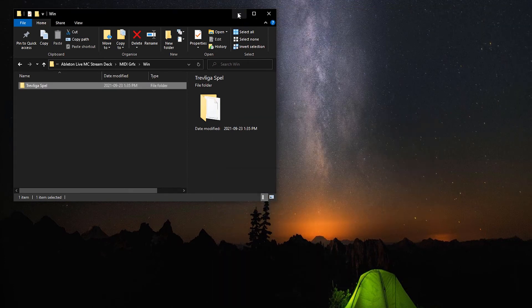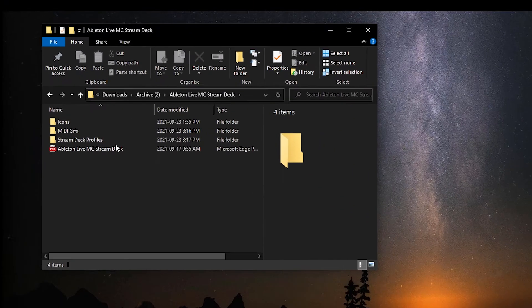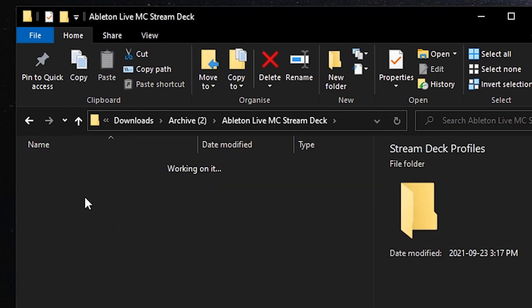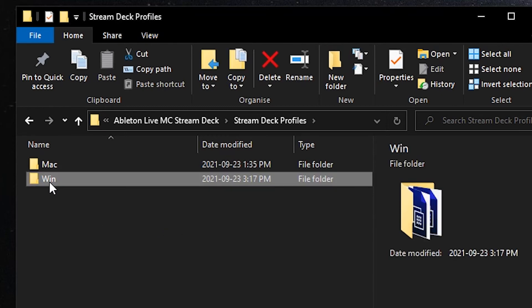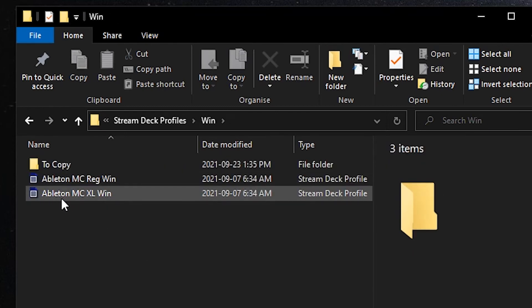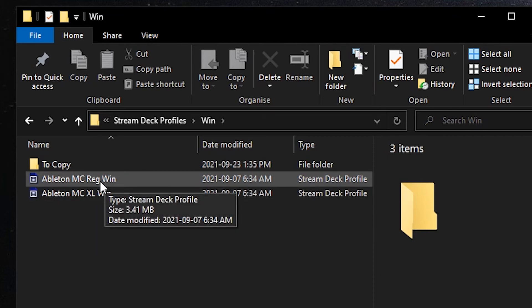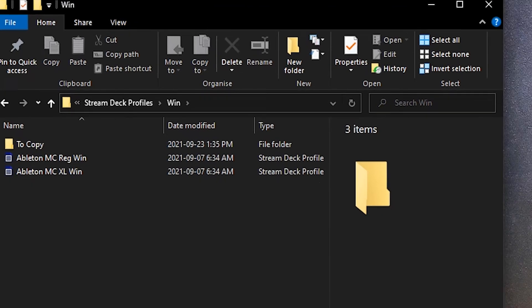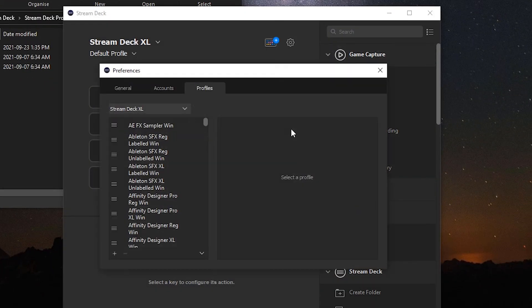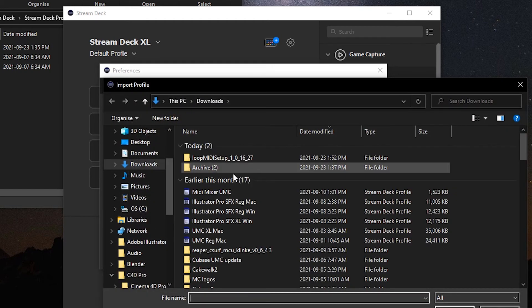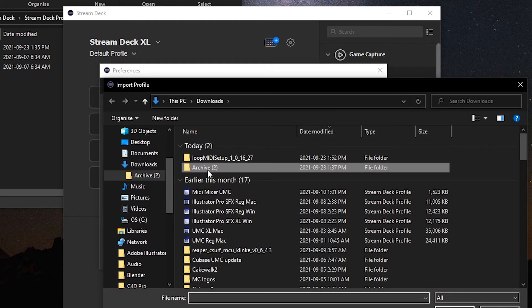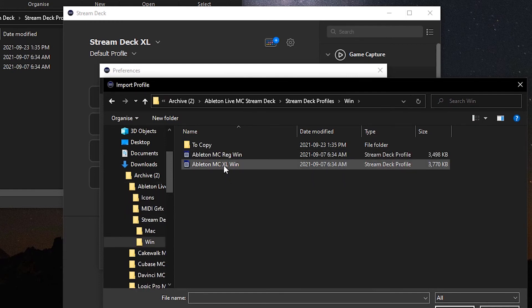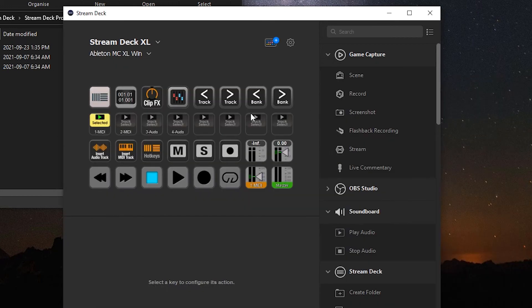Now the next thing we're going to do is install the stream deck profile itself. In our folder you can see we have a stream deck profiles folder and we're going to Windows and you'll see there are two profiles here, one for the XL device and one for the regular 15 key device. So whichever device you're working with this is the one you're going to import. When we go to our stream deck software, click on the gear icon at the bottom here, click import. You'll navigate to your download folder and to the stream deck profiles and into Windows. I'm on an XL device so this is the one I would import. I already have it imported so I'll hop over to it. And once it's imported this is what you'll see.